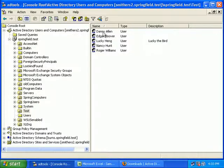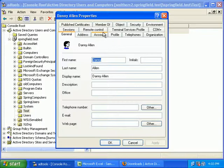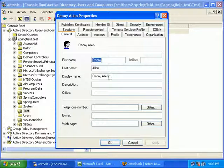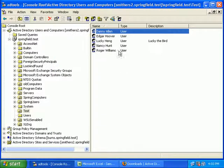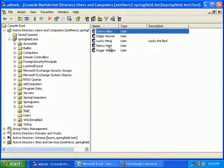Now that we have our five accounts, let's take a look and pick Danny Allen. Double-clicking, you notice he basically has the basic attributes filled out but he doesn't have any description, office, telephone number, or email — those are all blank. Let's say we want to go ahead and modify his account.